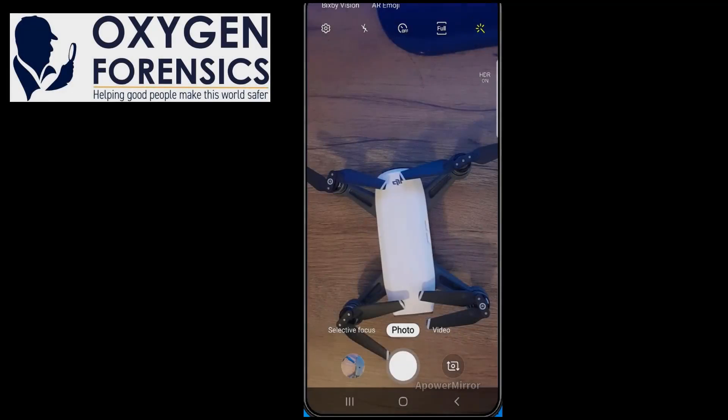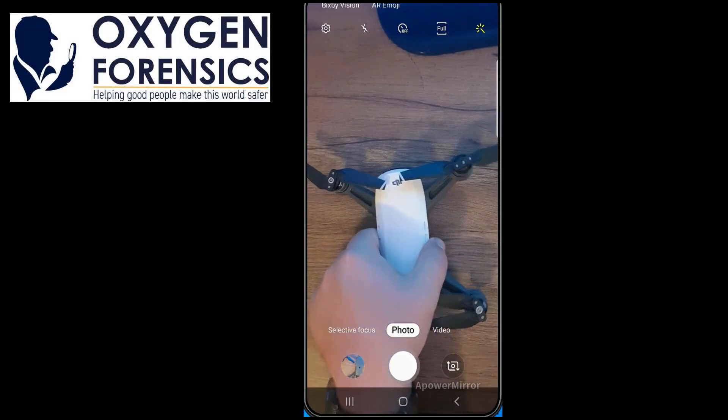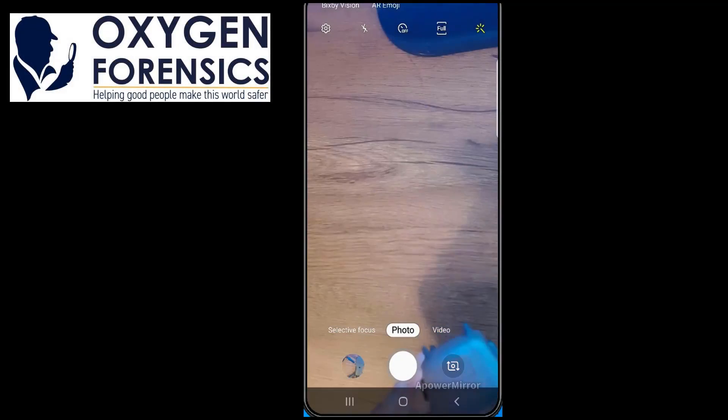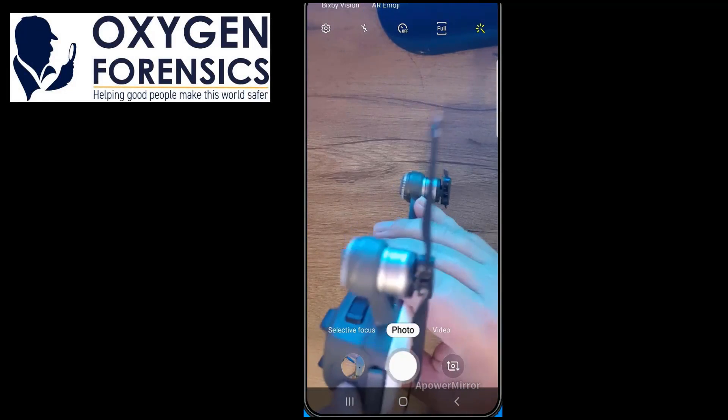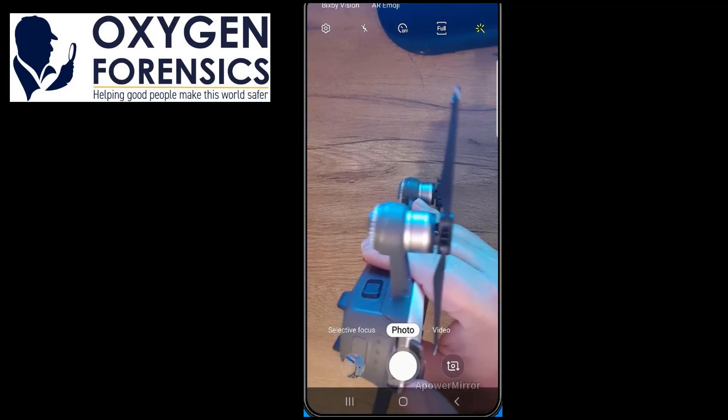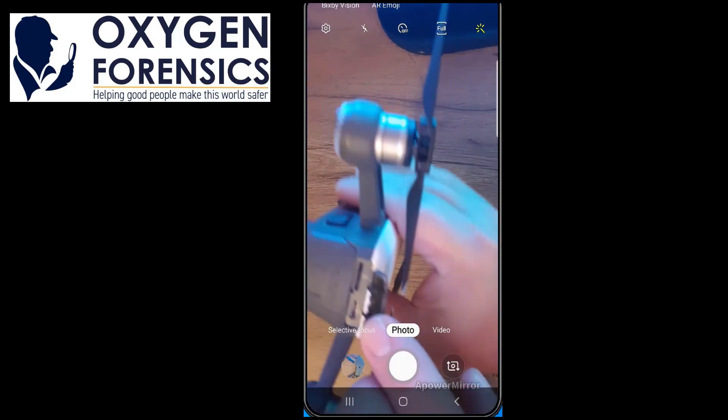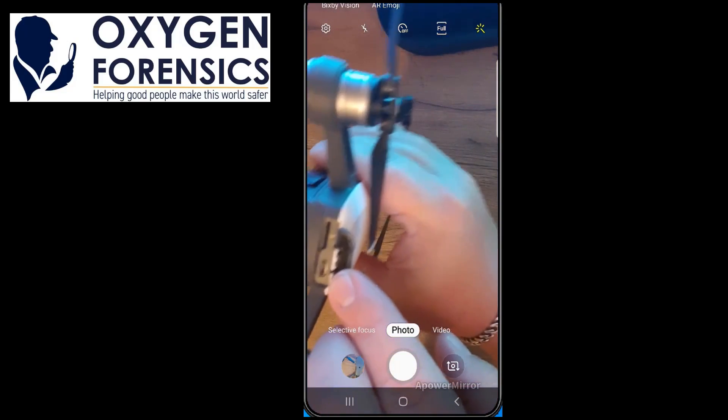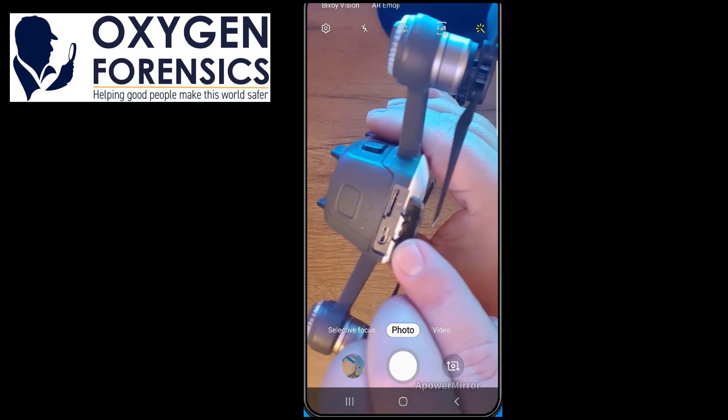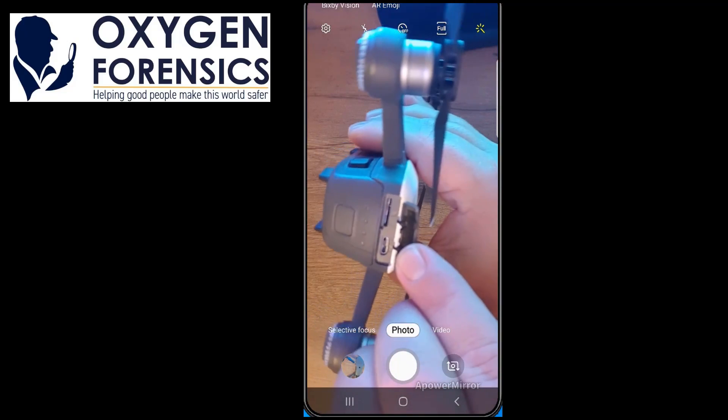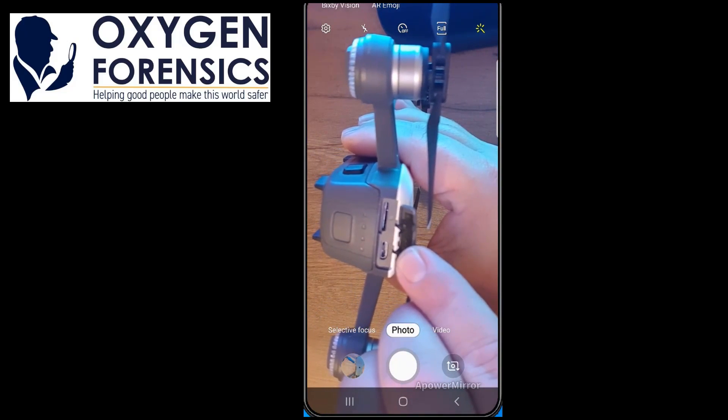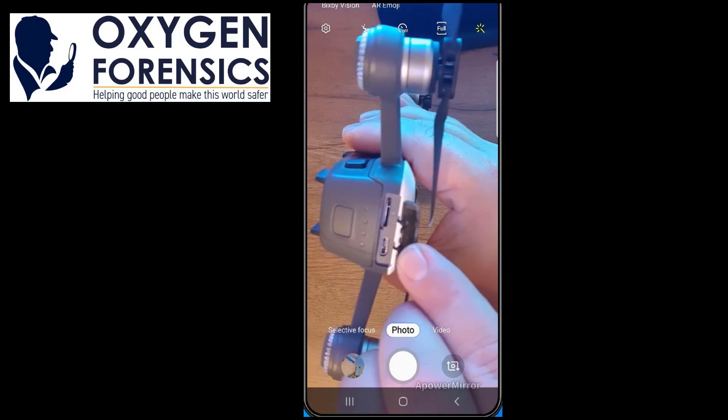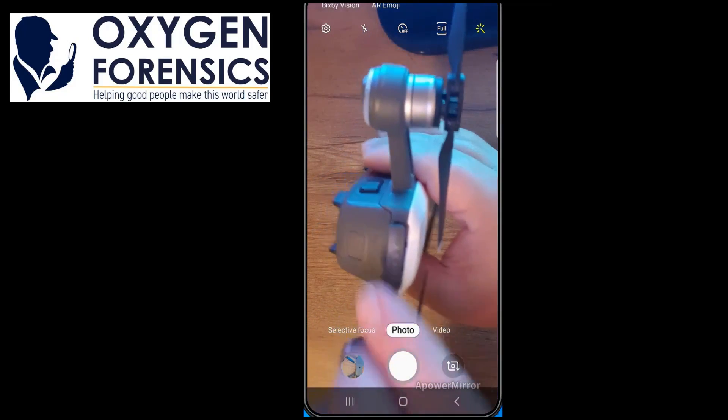Here we have the DJI Spark. As you can see, the DJI Spark is also a quadcopter. On the back of the DJI Spark, you have the ability to connect to a computer via micro USB port or insert an SD card for later extraction.